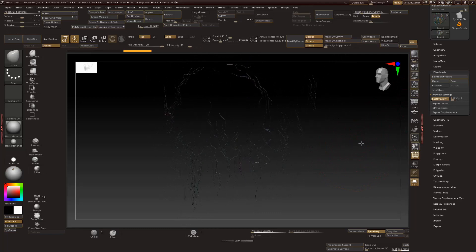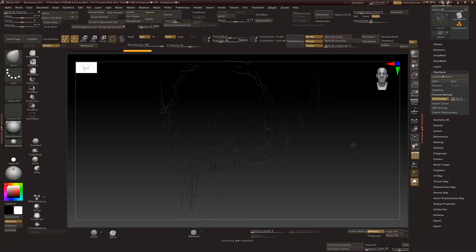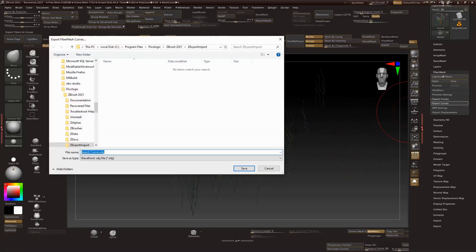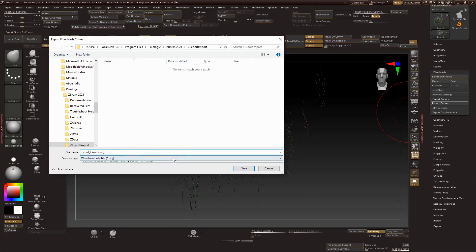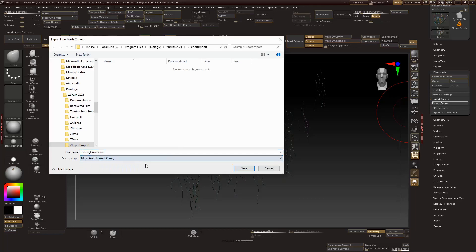So that we can pick some. And then we go to export curves. Important thing here is the OBJ doesn't work with Maya for some reason. So if you import it then nothing will show up. Basically what you want to do is set it to the Maya format and that should do the trick.